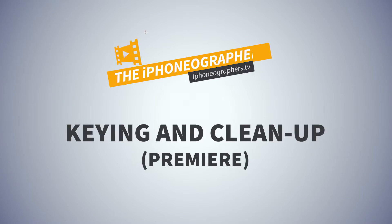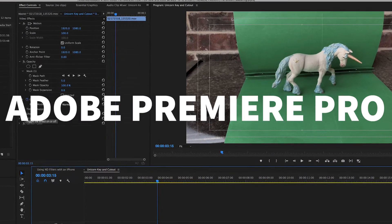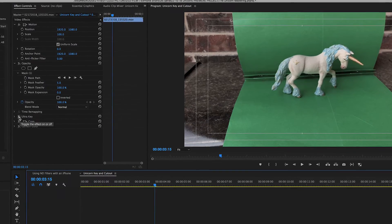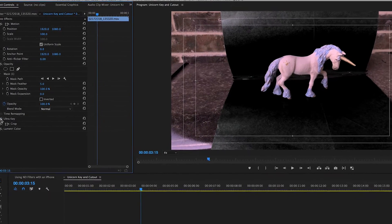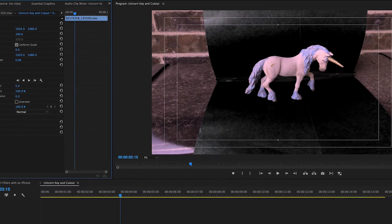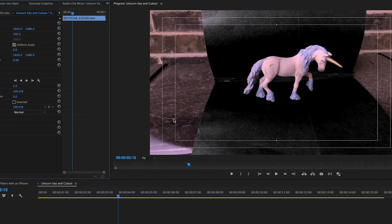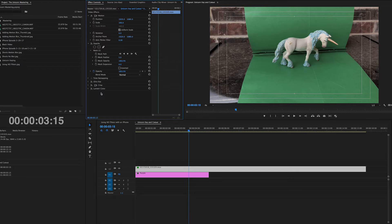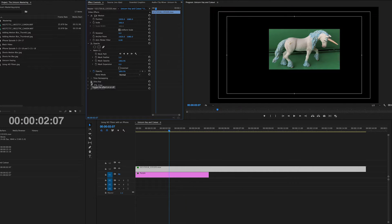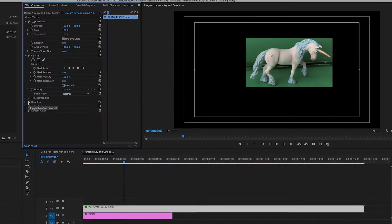So, as mentioned, we edited this in Final Cut Pro X, but we did some work in Premiere and that was the keying and the cleanup of the key. You can see the key actually does pretty well there. Although we typically would crop it first and then key it. And that's what we did. So, we actually cropped it and then pulled the key. And it looks pretty good.